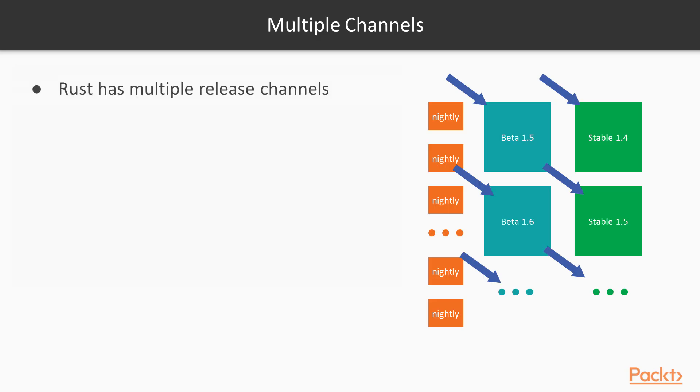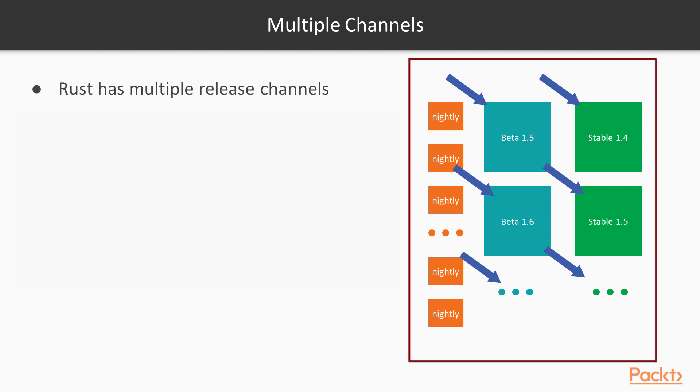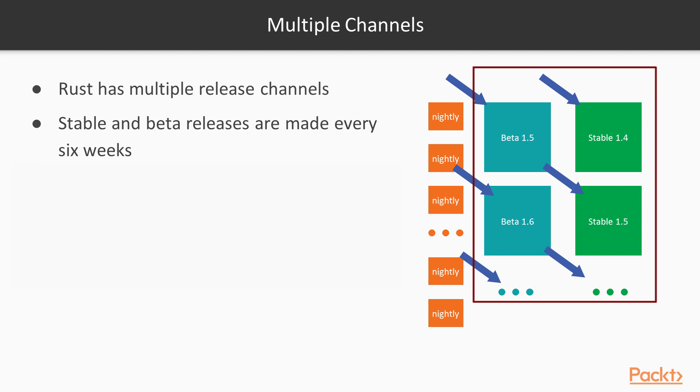Rust actually has multiple release channels. There's the stable channel, the beta channel, and the nightly channel. Stable and beta releases are made every six weeks, so when stable, for example, 1.4 comes out,